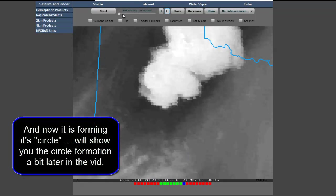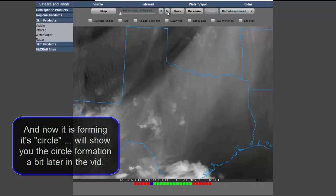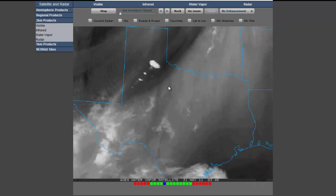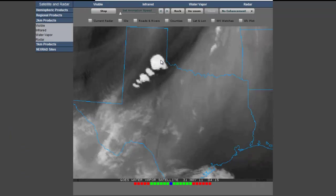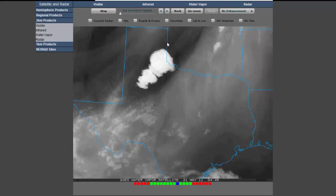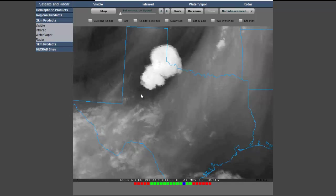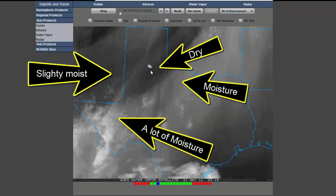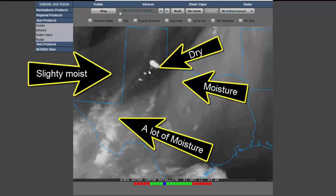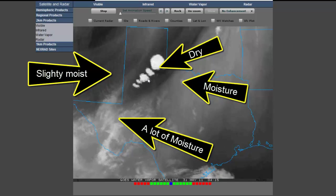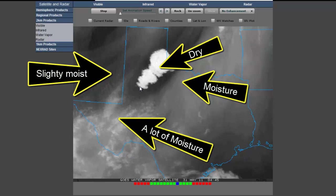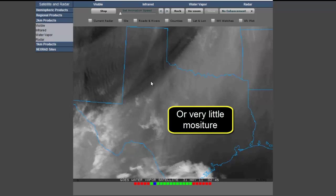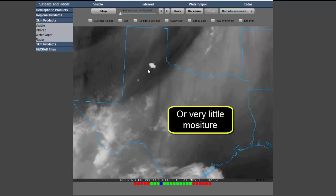Now let's look at something else. Here we have it in slow motion. Notice how dry the air is where it triggers - completely dark black, absolutely no moisture, no moisture.